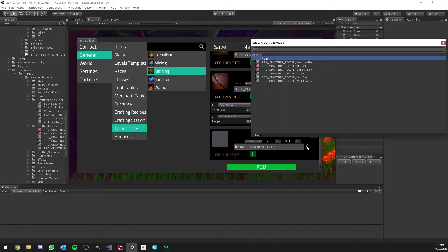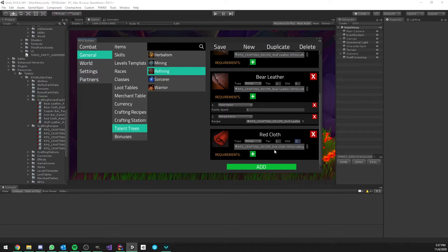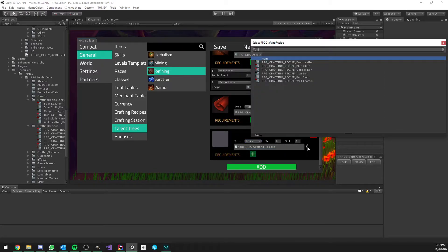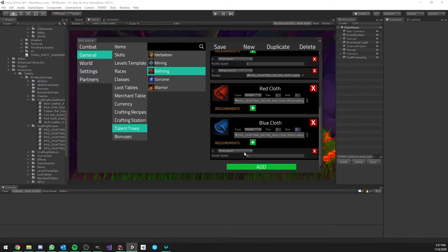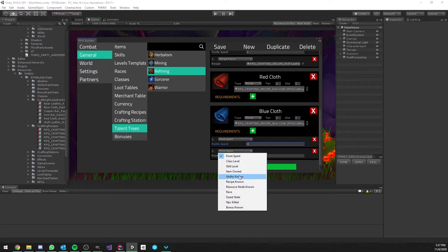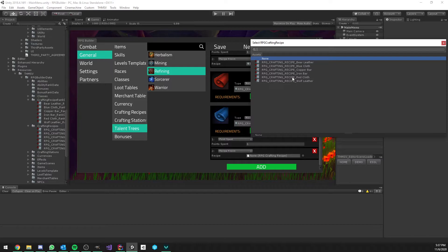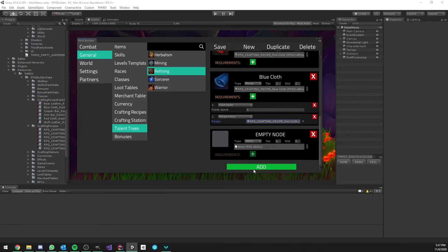Now, let's do the cloth. And the second cloth, the blue one. This one also is going to require one point and this time it's going to require the red cloth recipe. Perfect.